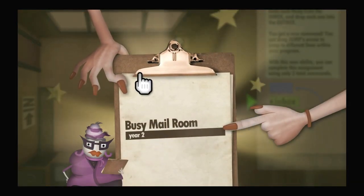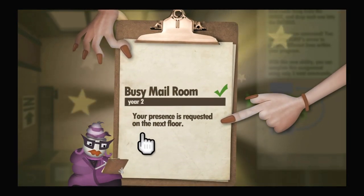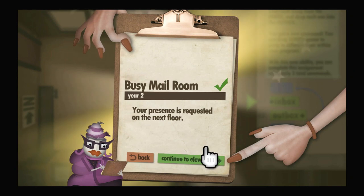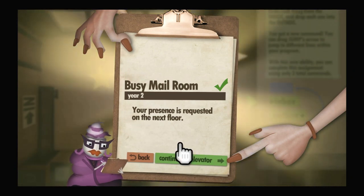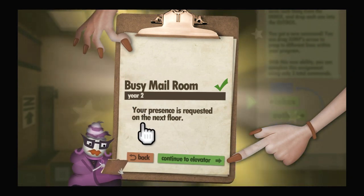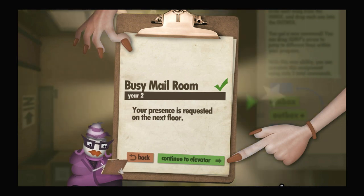We have completed the busy mailroom. My presence is requested on the next floor. Thank you for watching — please like and subscribe, and come see me on Twitch. We'll see you next time.